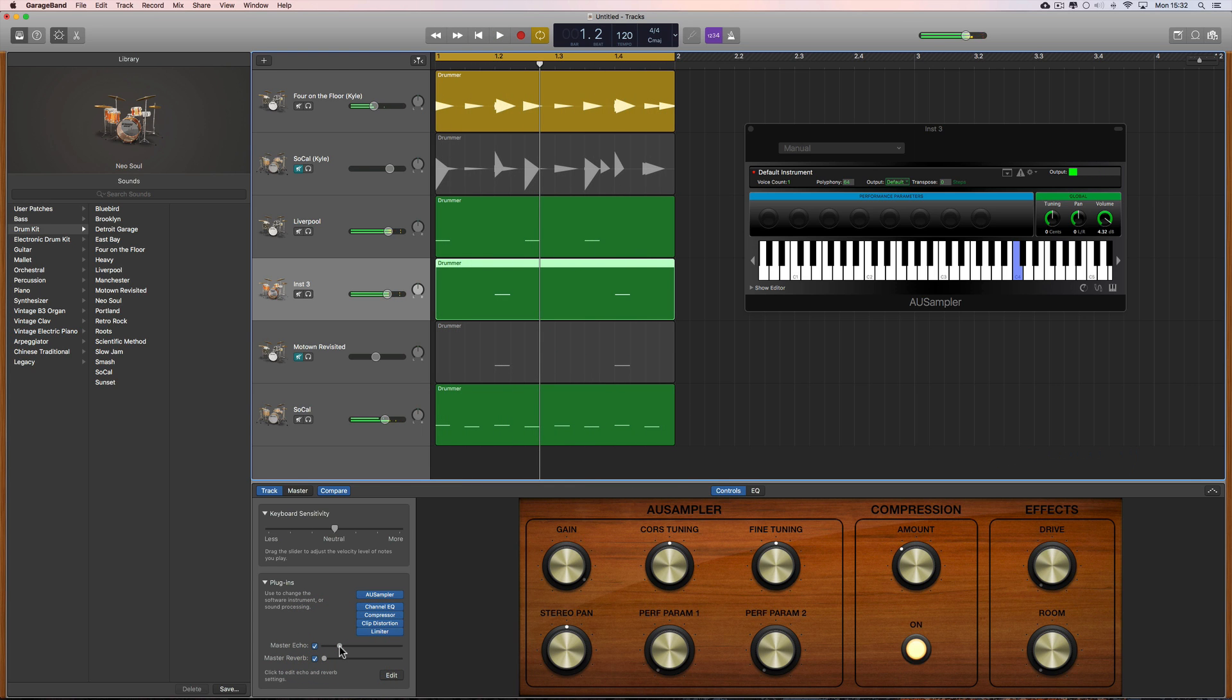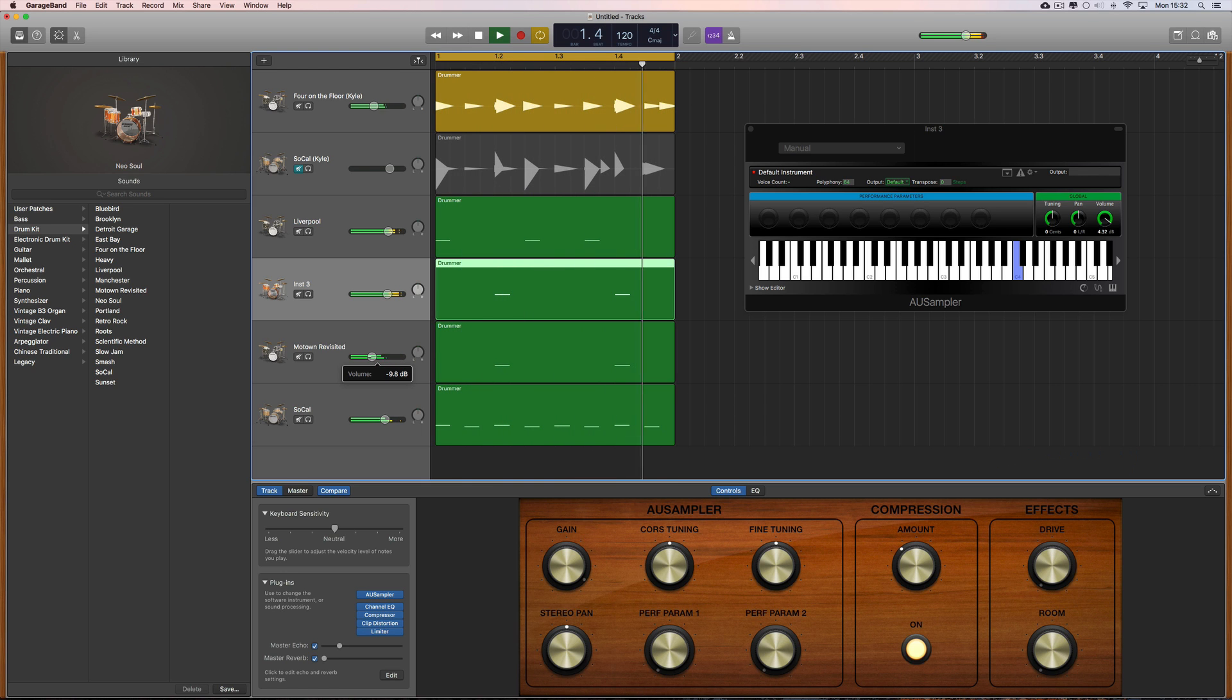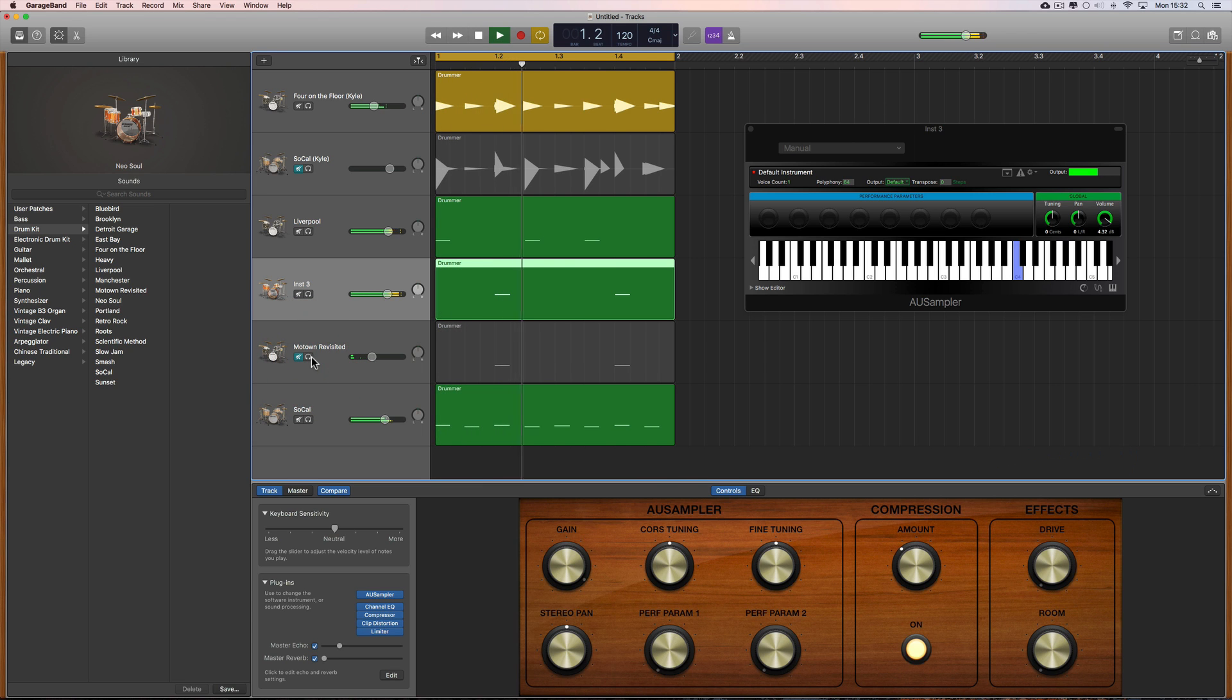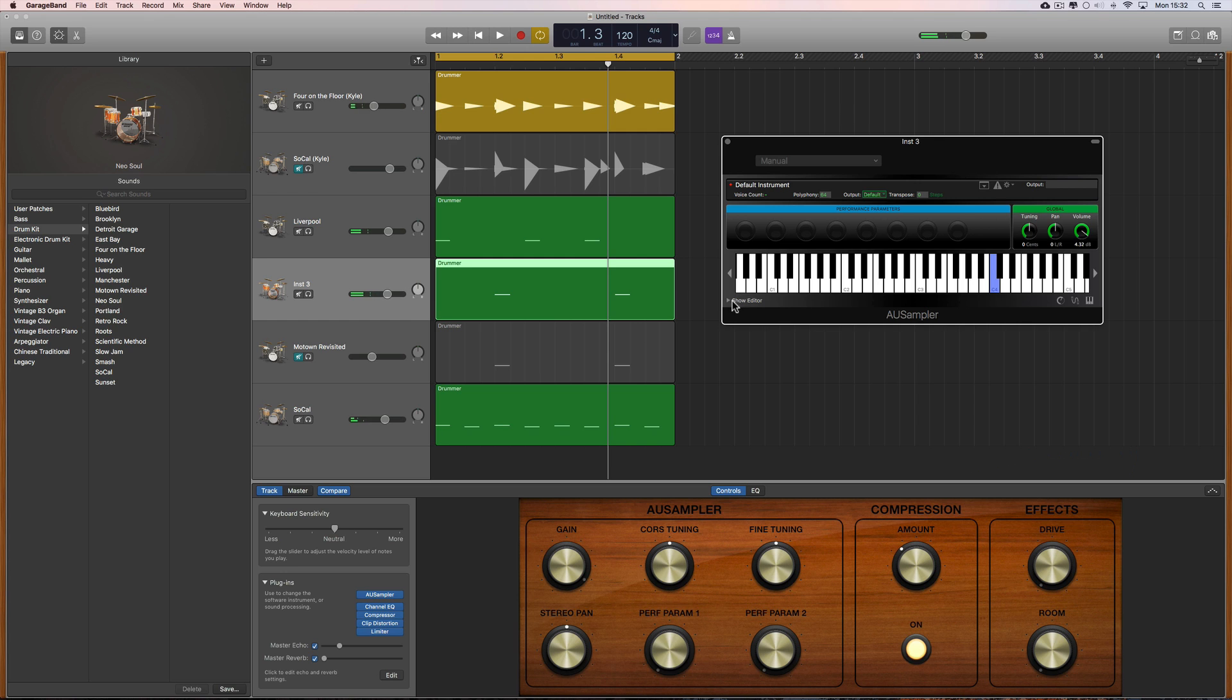Let's give it a little bit of echo for the snare. There you have it, custom snare sample. Now I could blend it in with the Motown one again, but they're quite similar snares.